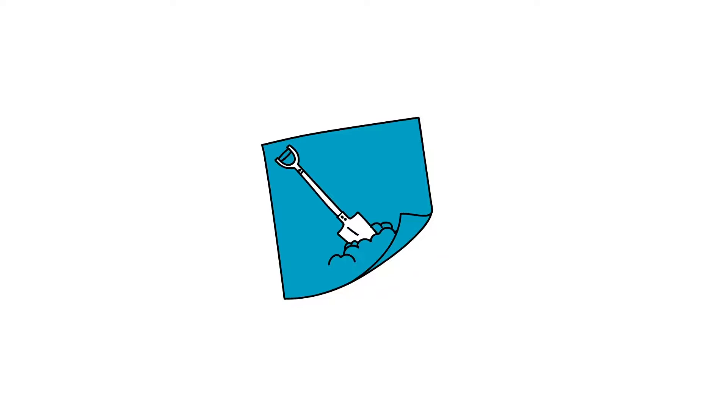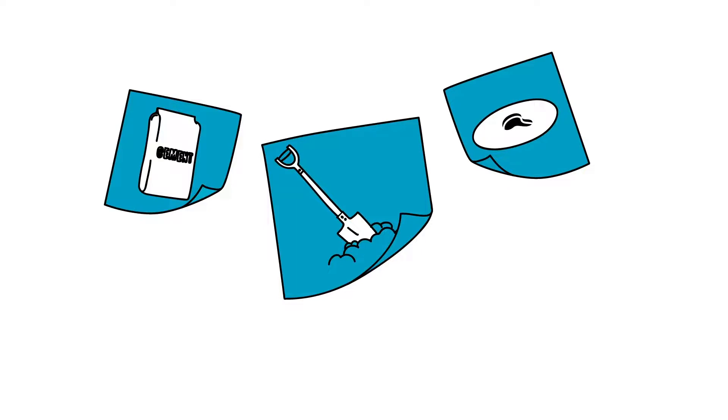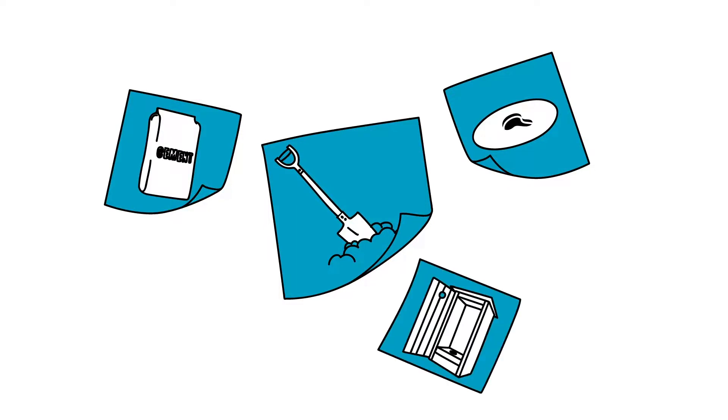First, the team uses sticky notes to brainstorm the latrine building activities: build a latrine cap, dig a hole, install the latrine cap, build the outer structure. Then,